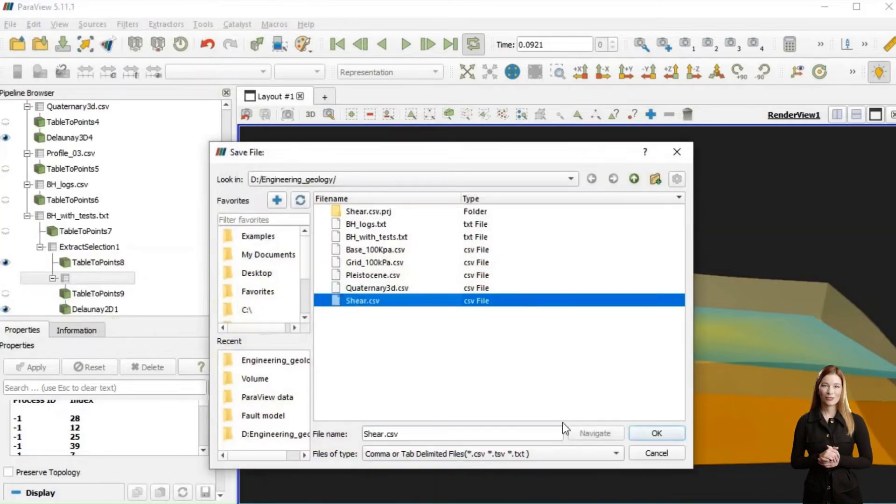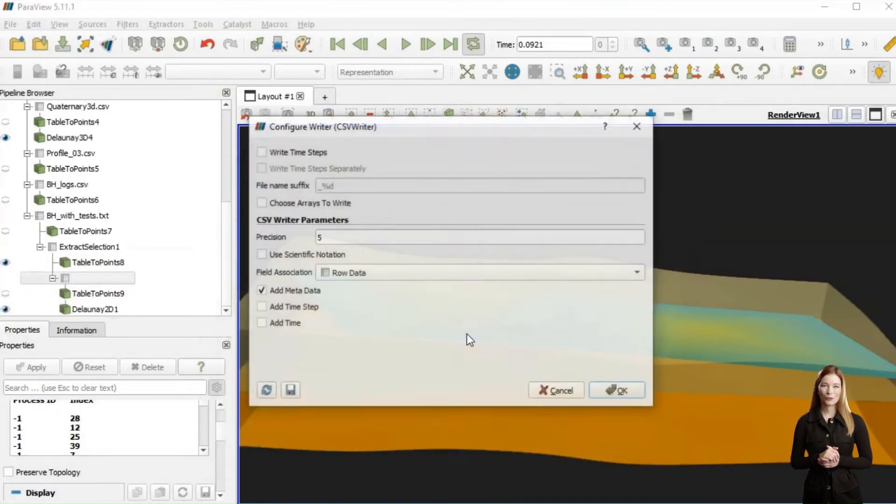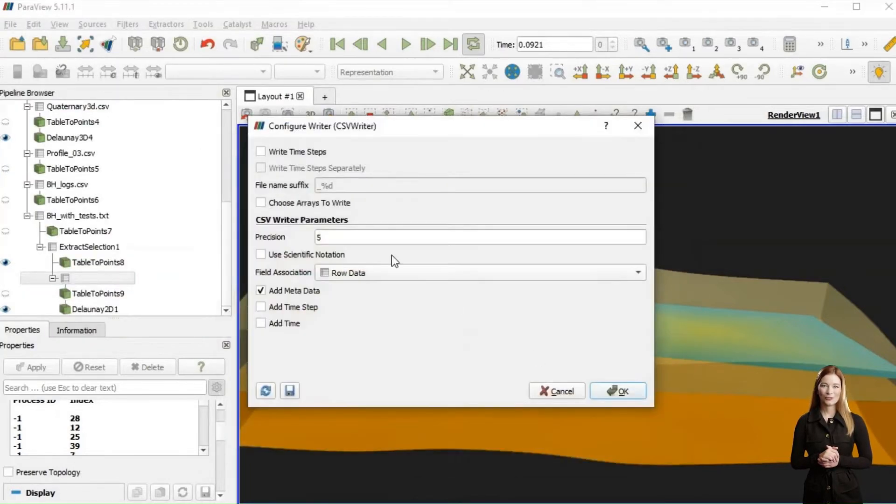Instead, I will export the point set representing the top of the competent zone and return to QGIS for interpolation.